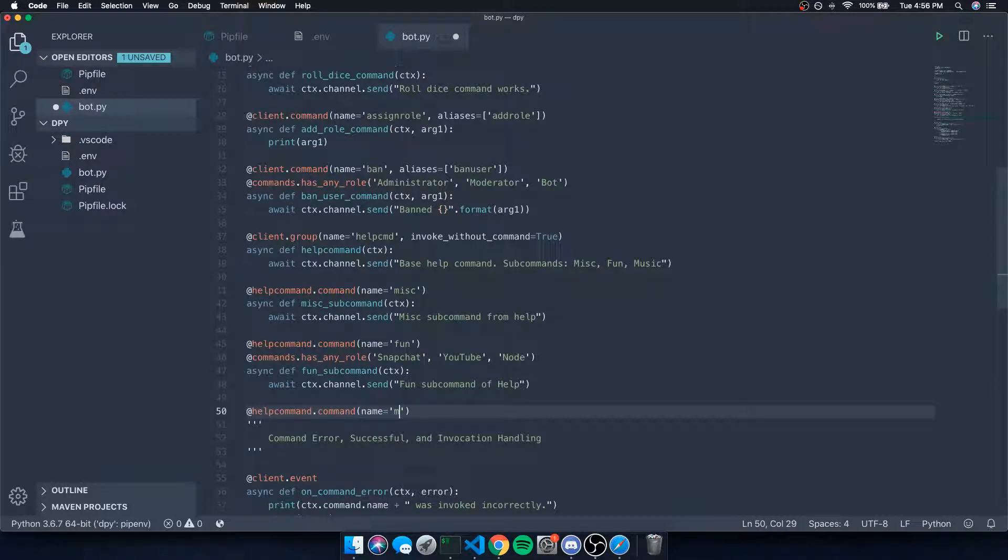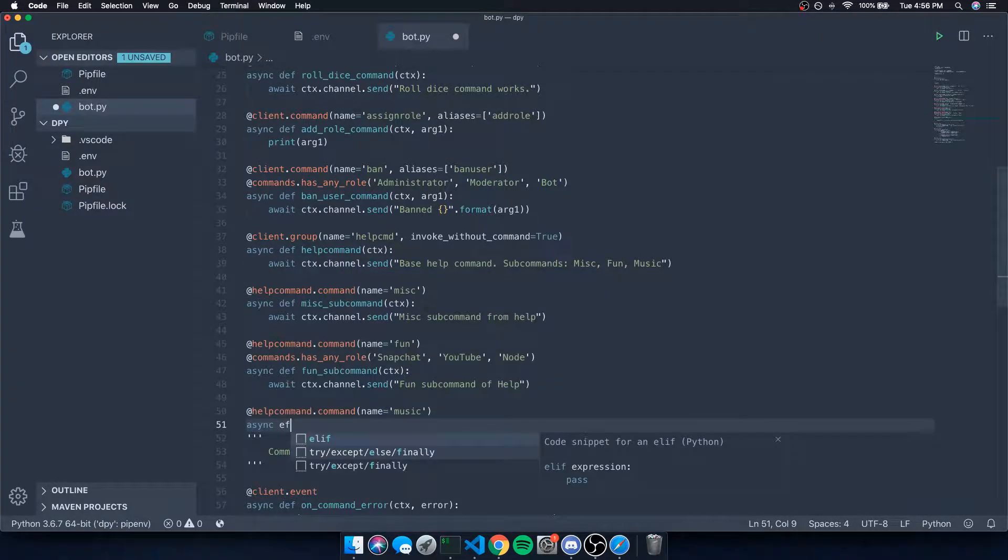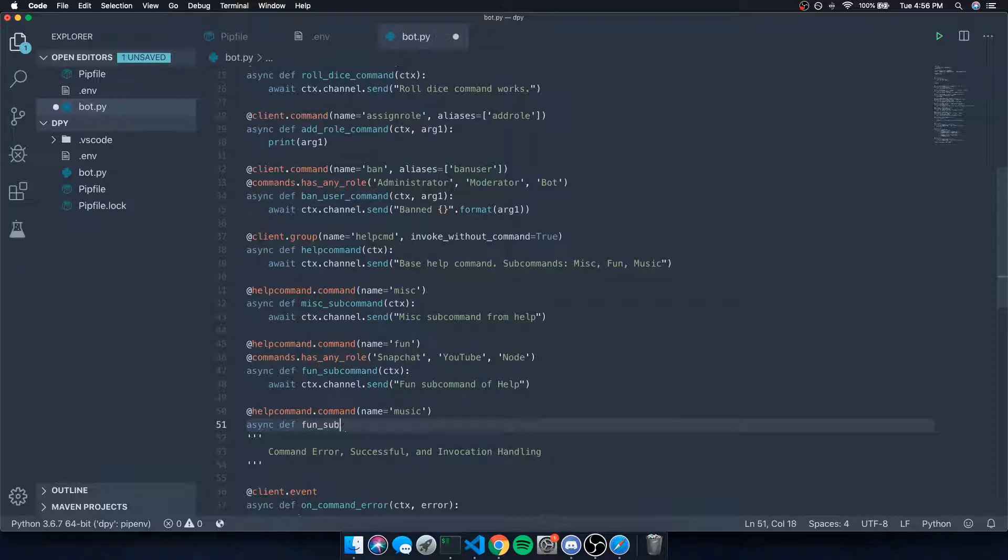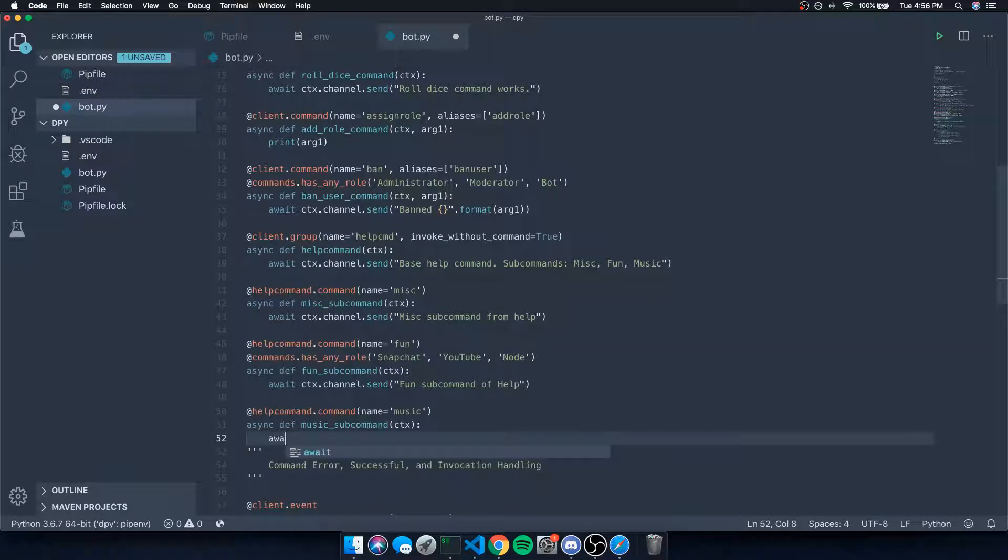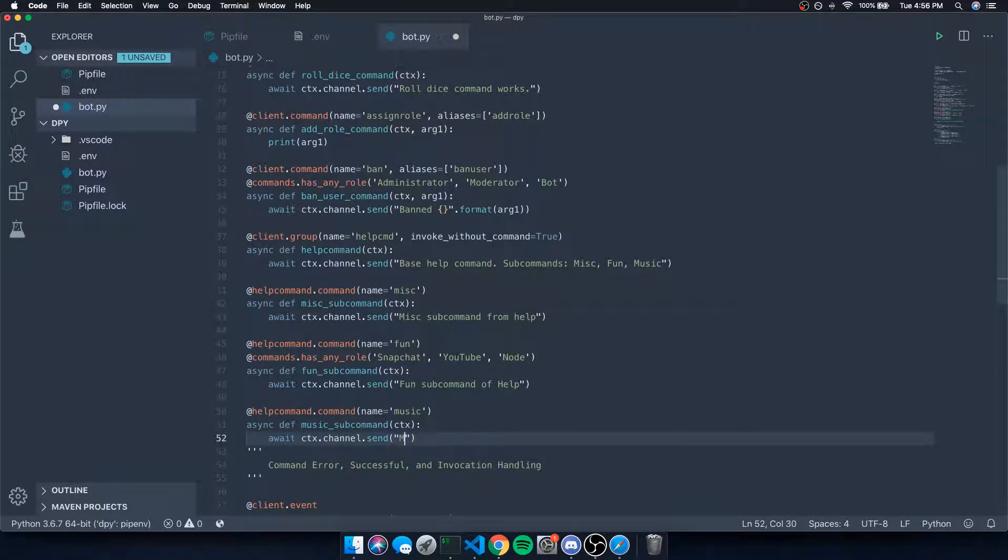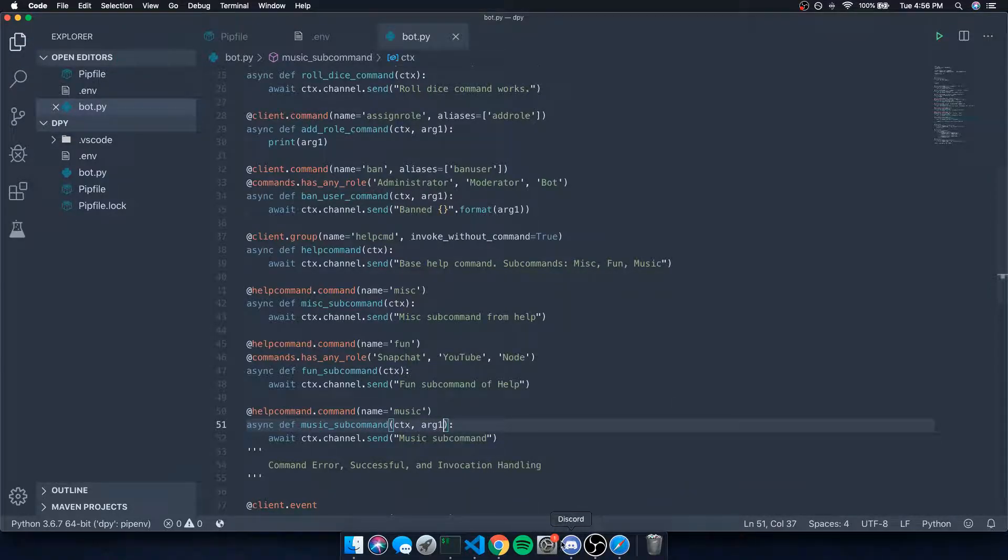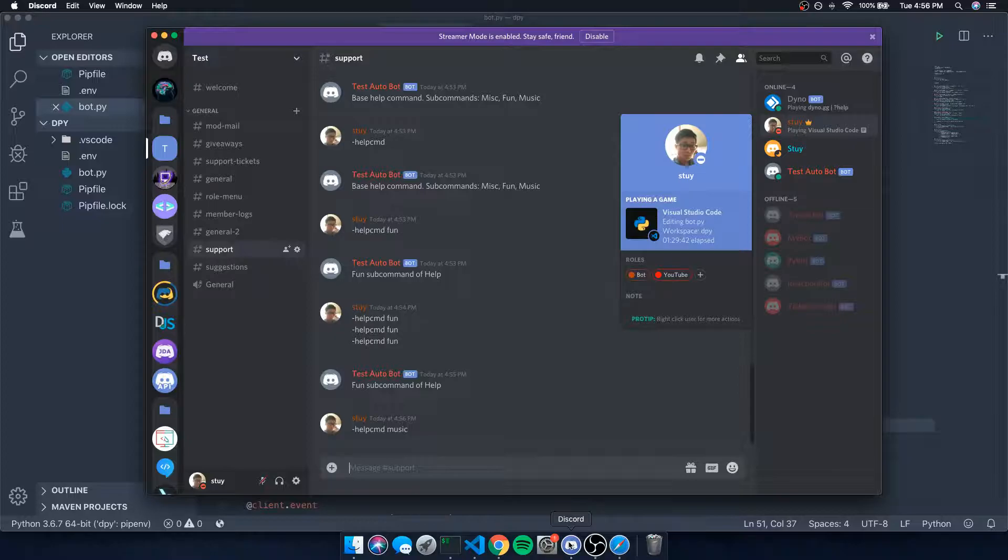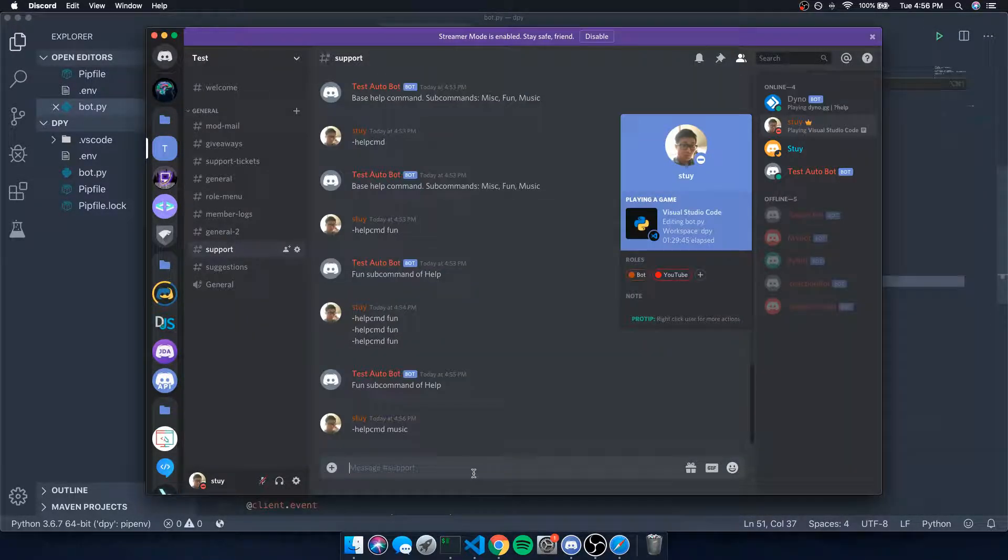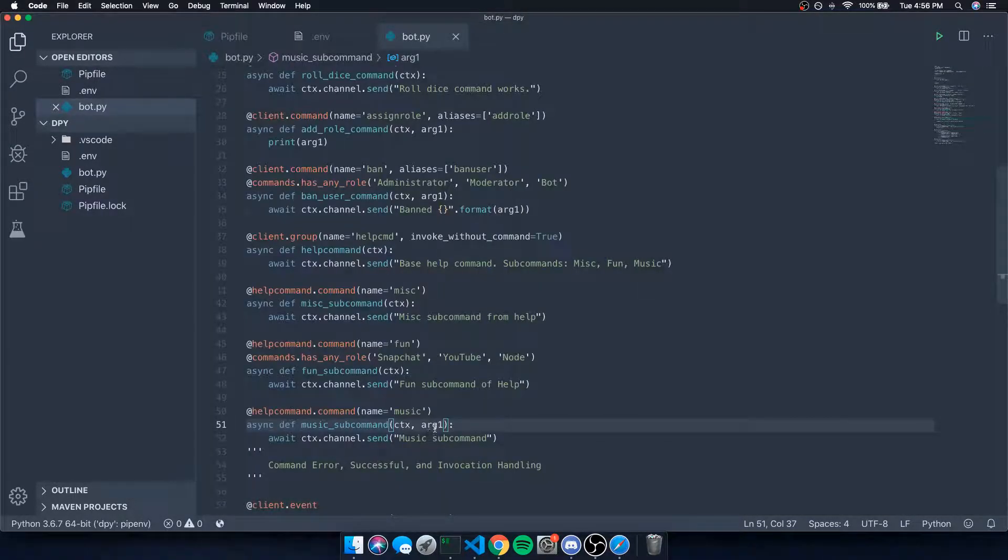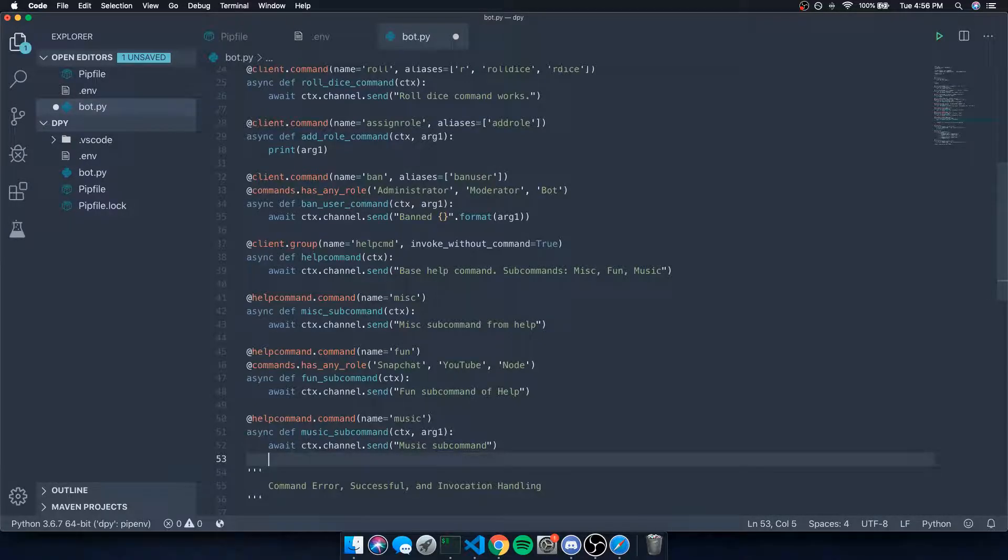Let's do music and that's going to do async def music_sub_command. And of course you can also take an argument as well, but I'm just showing you guys the basic implementation of this. So music subcommand - let's just take in one argument for this. If I do help_cmd music, it's going to expect one argument for that. So help_cmd music one, and that's going to work. That's pretty much all there is to it with groups.